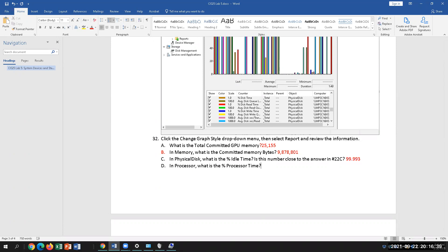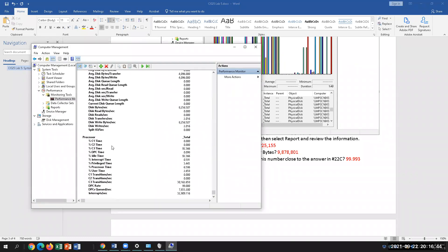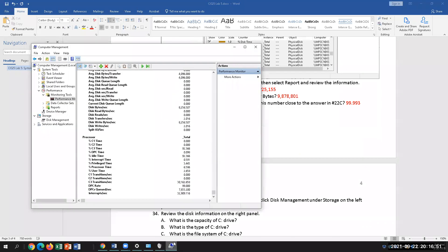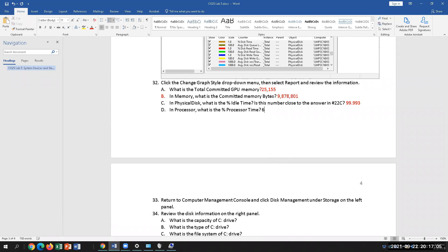For percentage processor time, go down to Processor and find Percentage Processor Time. I have about 6.586 — pretty low.